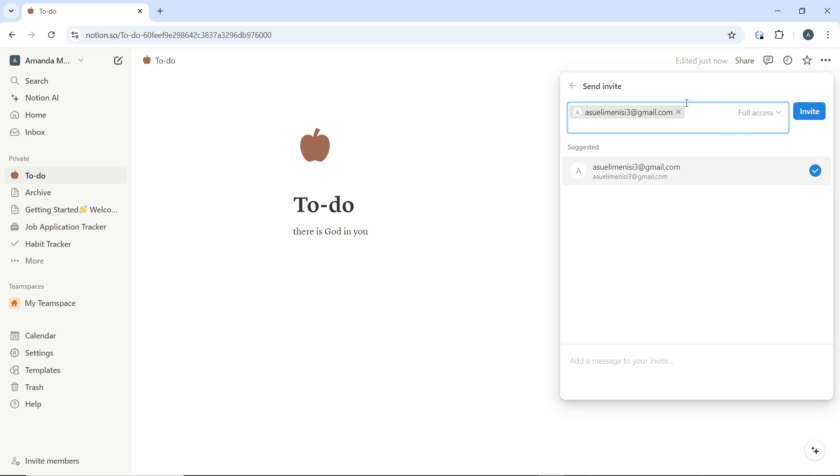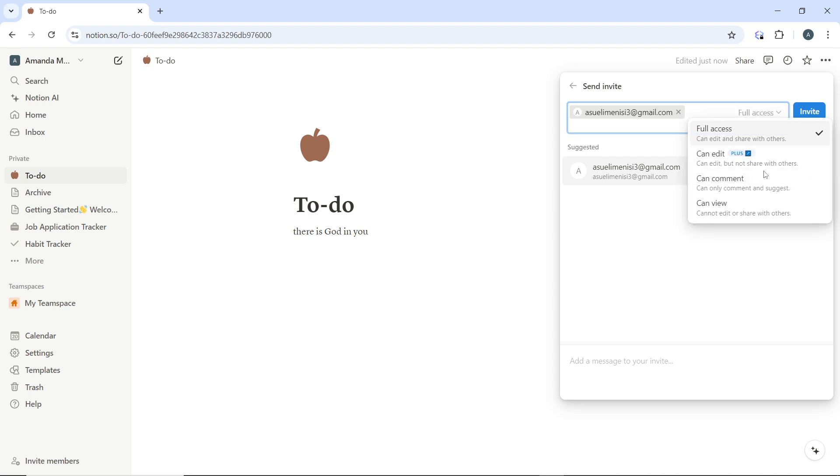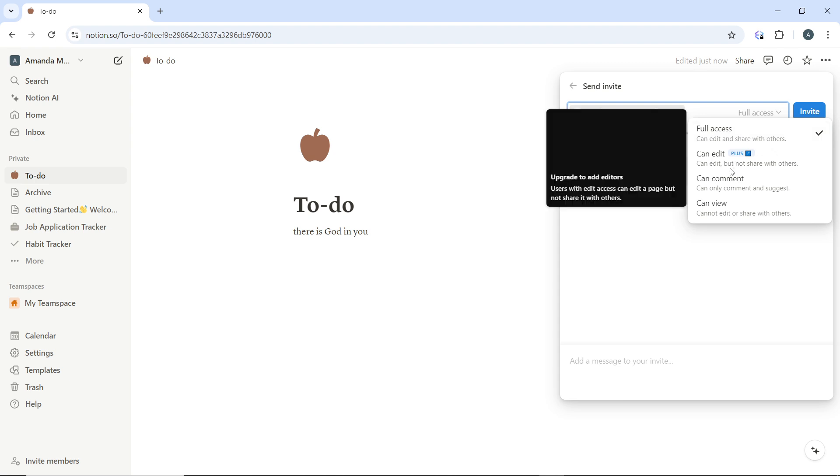And once you're done entering the info, you can of course choose their access level by clicking on this drop down menu.